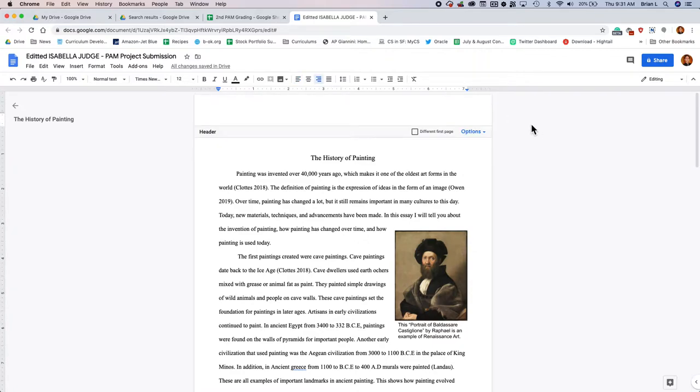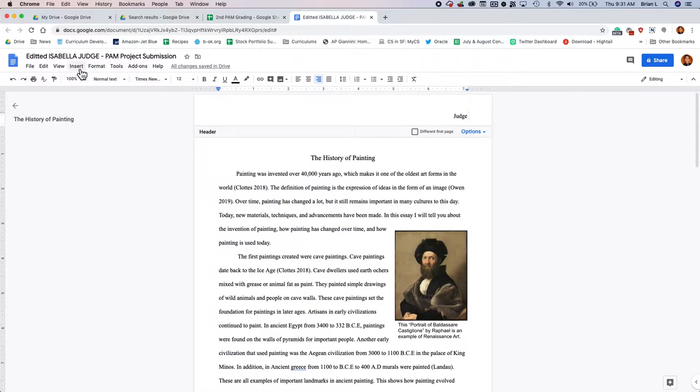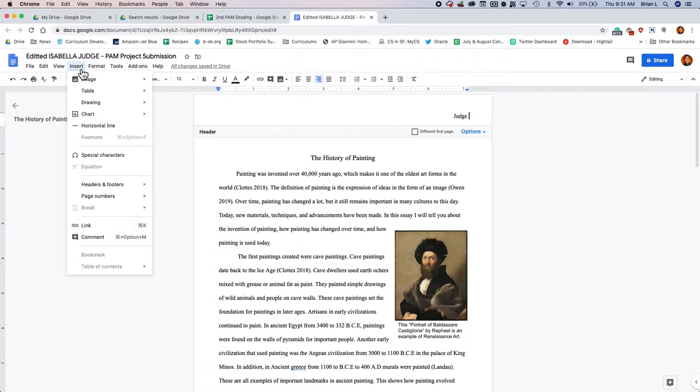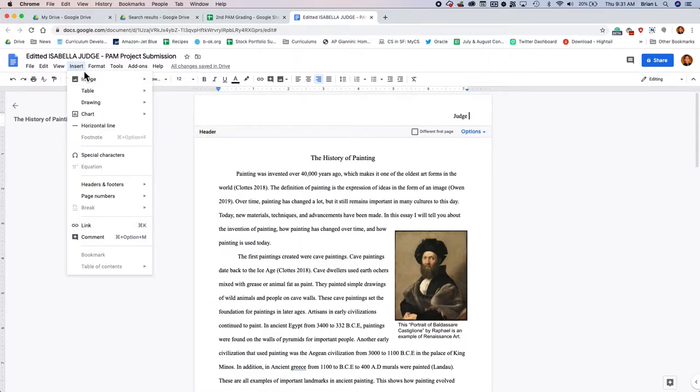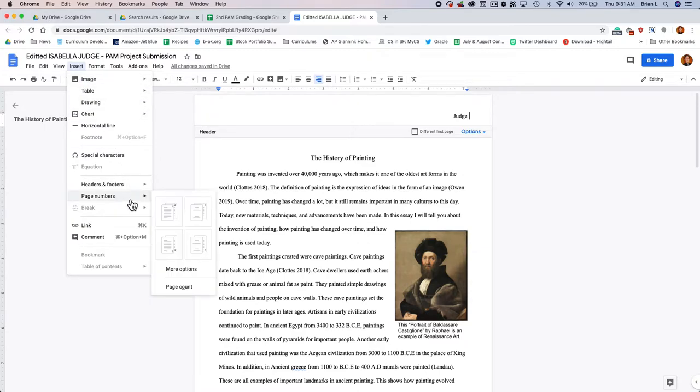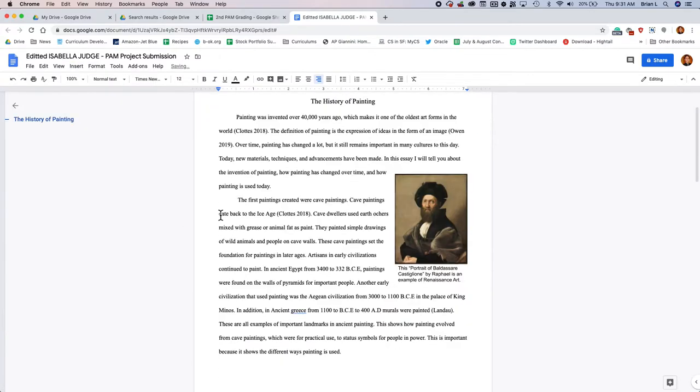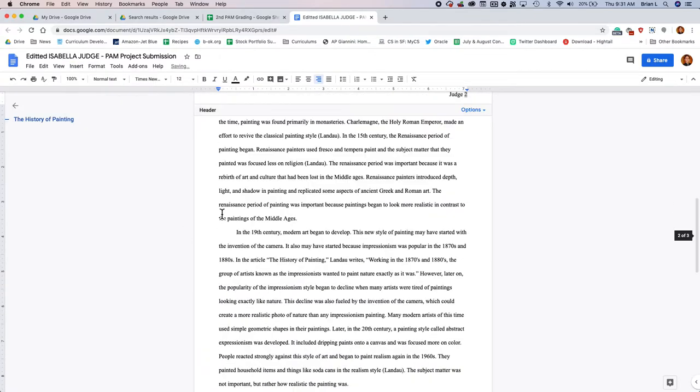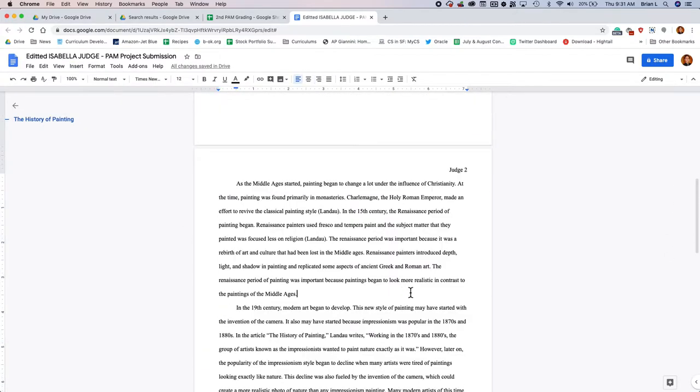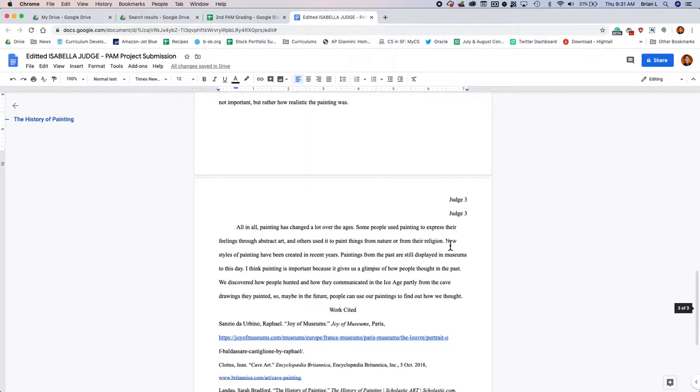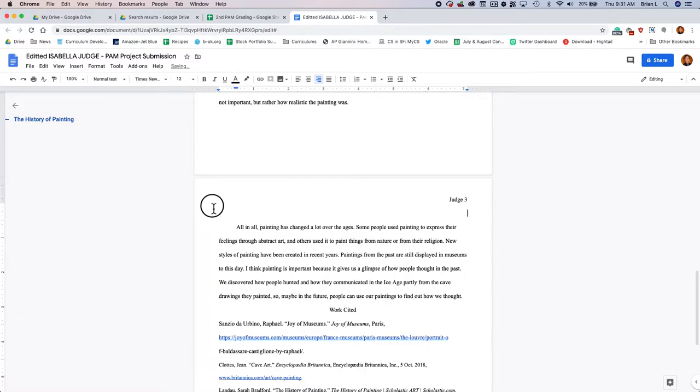This person's last name is Judge, so I'm going to write in Judge, and then I'm going to insert the page number. To do that, you're going to click on Insert, and then you're going to see that it says Page Numbers, and then we can decide where we want the page number. I believe what we want is the first one, and that's it. So if we go to the second page now, you'll see it says Judge 2. Go to the third page, it says Judge 3. We've got an extra one here, so let's just get rid of that.